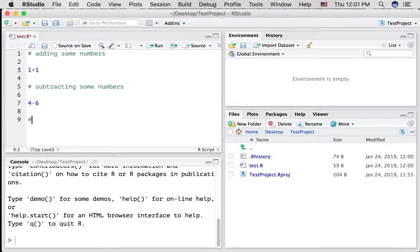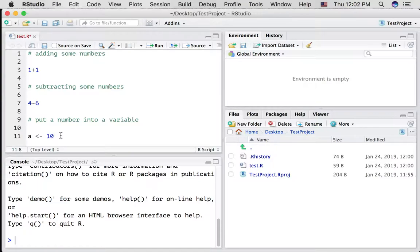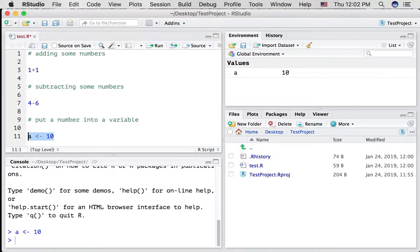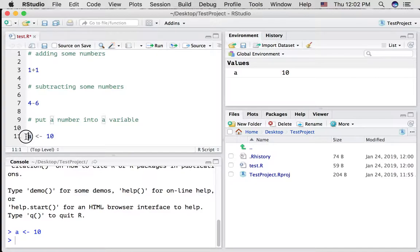I'm going to do something pretty simple here. Put a number into a variable. I'm just going to create a variable called a. I'm going to put the number 10 into it. I want to run this line so I can highlight it and press command return. And as you can see, this has occurred in the console. Now, what exactly has happened here? Well, we've put the number 10 into a variable called a.